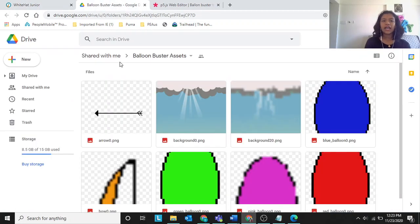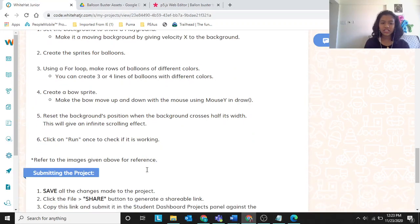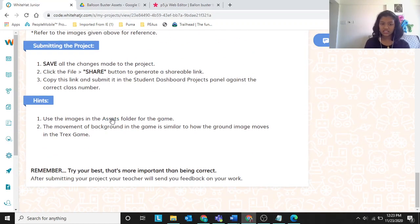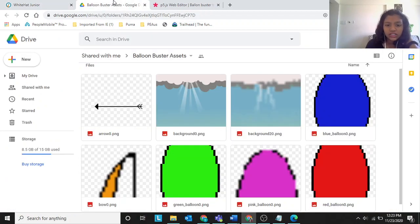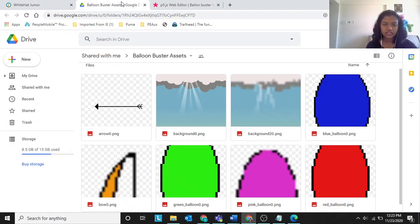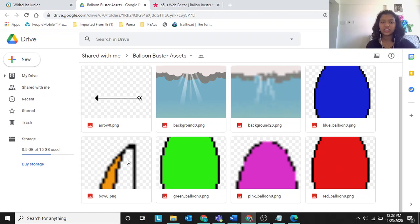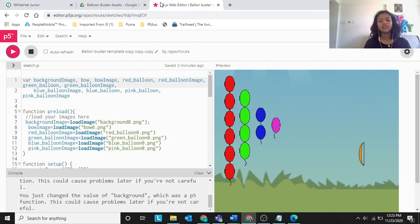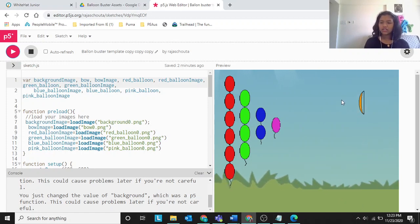Click run once to check if it's working. In the hint section you can see 'use image in the assets.' Here are the images — clicking on them shows the PNGs for all sprites: arrow sprite PNG, blue balloon PNG, bow PNG, and likewise.